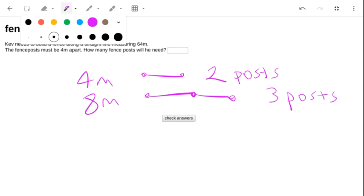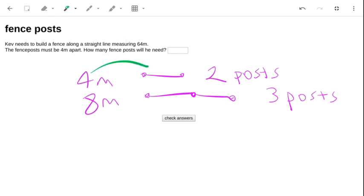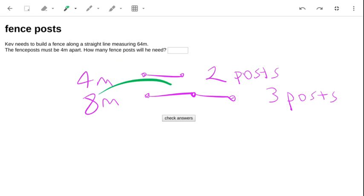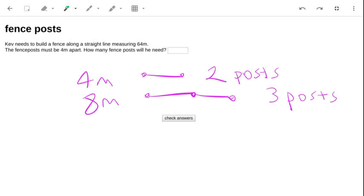4 divided by 4 makes 1, and then we add 1. 8 divided by 4 makes 2, and then we add 1.